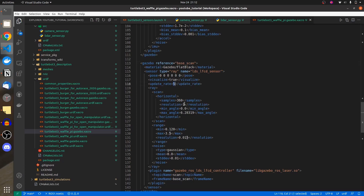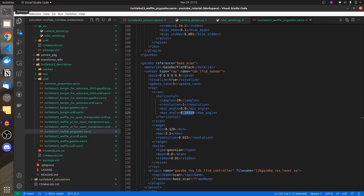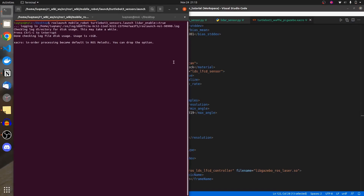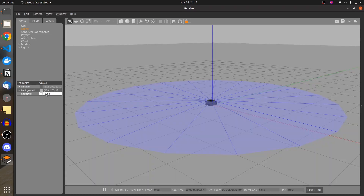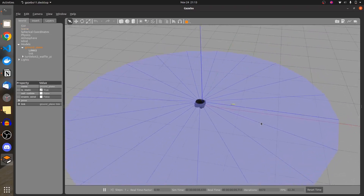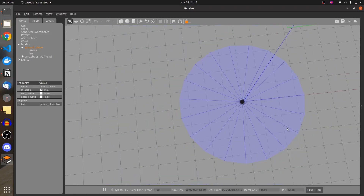Update frequency can be changed but I'm not going to do it. You saw the 360 values — these are the 360 rays published. I'm going to change the number of samples to 20 for your understanding. Let's leave minimum and maximum angle at two pi — total 360 degrees around the robot. We've set visualize to true and number of samples to 20. Let me run this simulation.